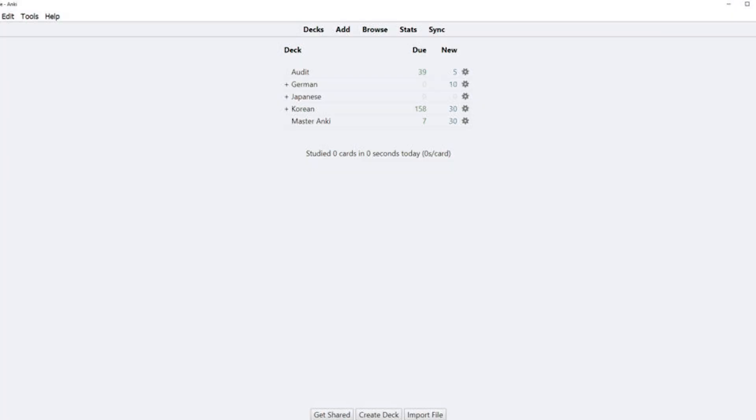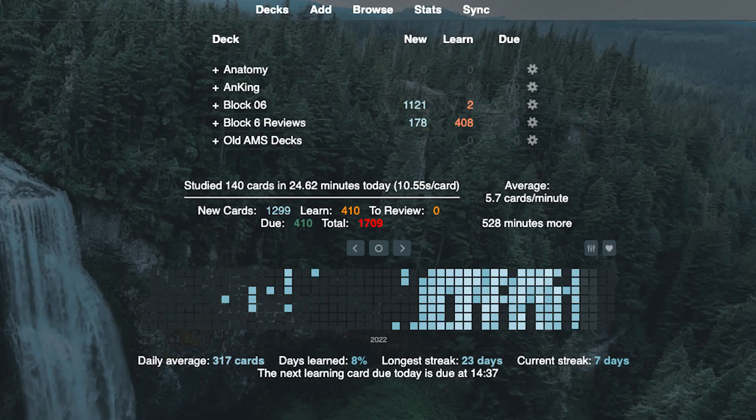In this video, I will show you how to turn your Anki from this to this.